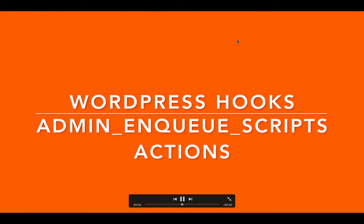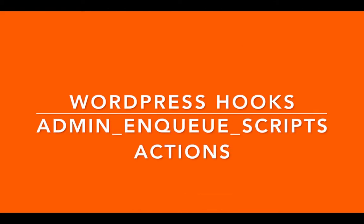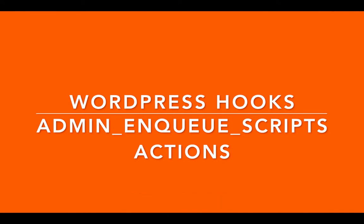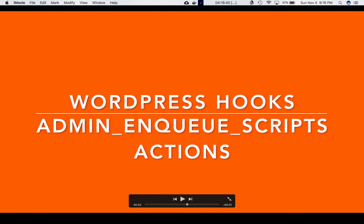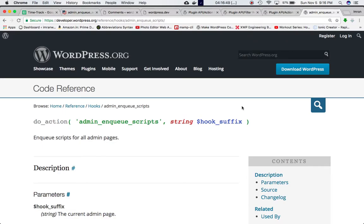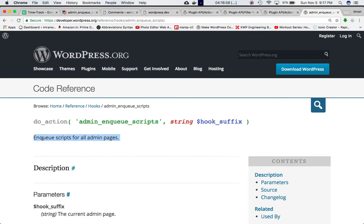Today we're going to talk about the admin_enqueue_scripts action hook. This is an extremely important action hook. Let's go on the Codex and check the do_action function — we've got this hook admin_enqueue_scripts, and as we can see, it enqueues scripts for all admin pages.